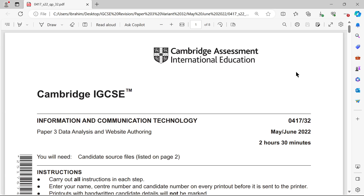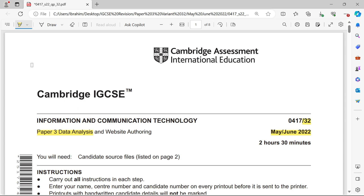Hey guys, welcome back to my channel. My name is Rebecca. In this video, I'm going to show you how to solve Paper 3, Data Analysis Task, Cambridge IGCSE ICT Exam. This is the May/June 2022 Variance 32 exam paper.